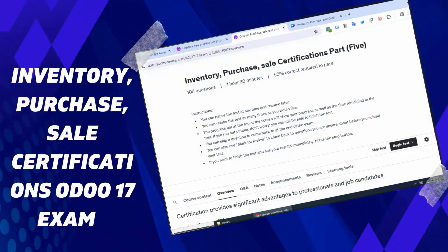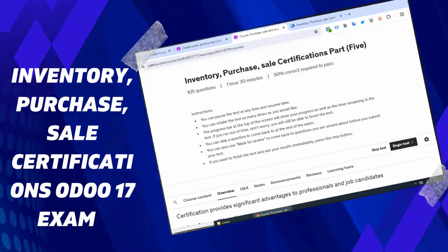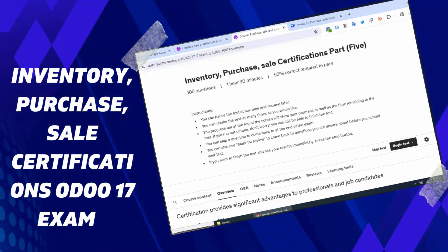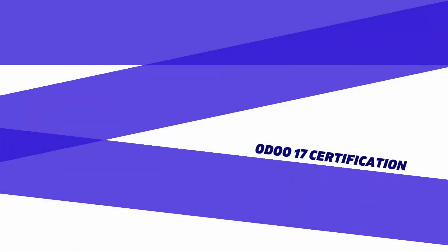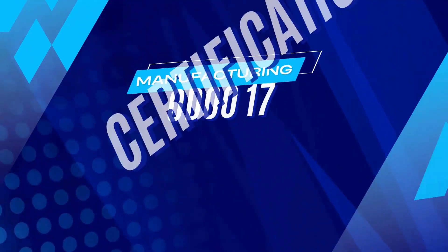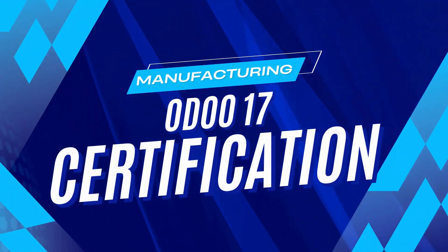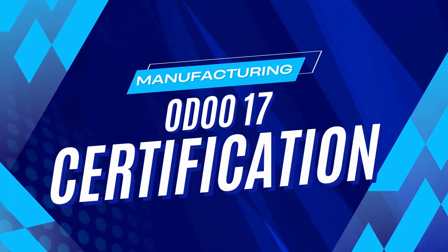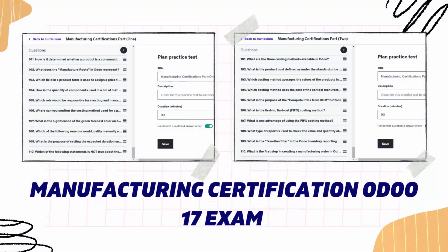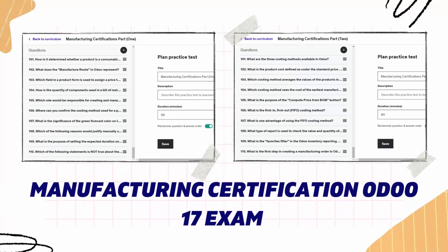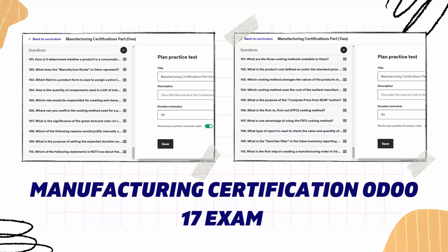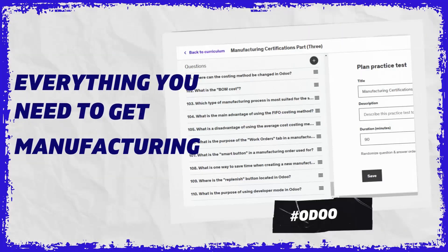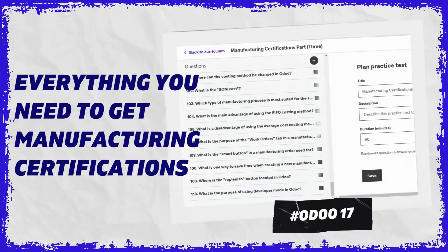In these practice tests, you'll learn all about Odoo — especially Odoo 17 and its different parts. You'll see how these parts fit together smoothly to make a business run better, and learn the best ways to set up Odoo and how to fix common problems. You'll get practice tests and clear answers to help you study for the Odoo 17 certification exam. By the end, you'll be fully geared up to tackle the exam with confidence, with all the knowledge and skills needed to pass and earn your Odoo 17 certificate.